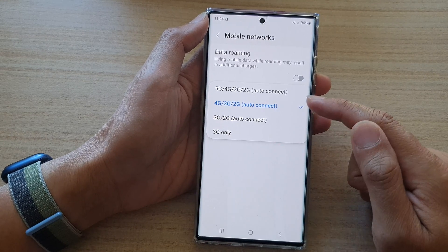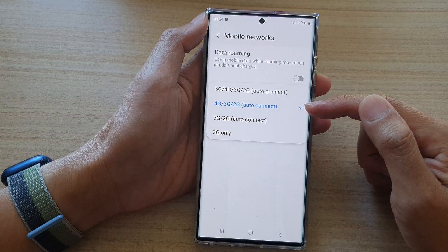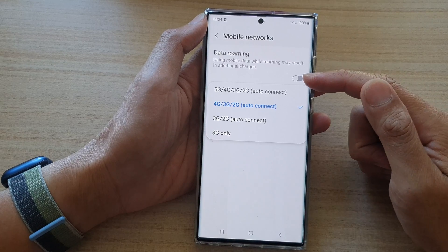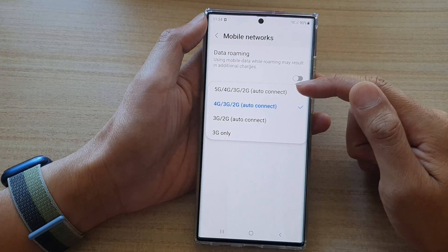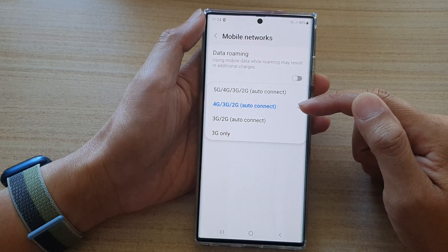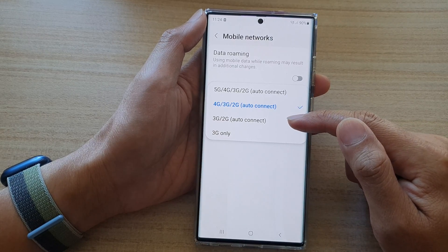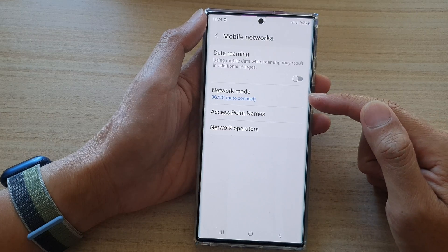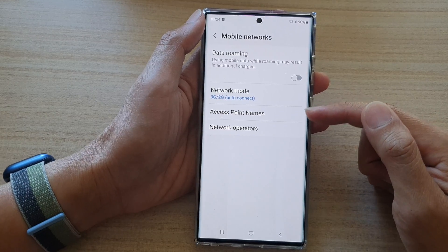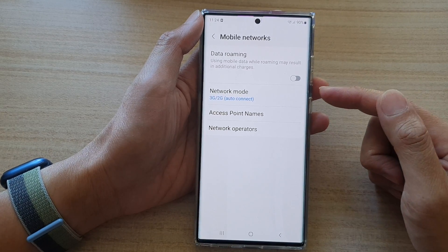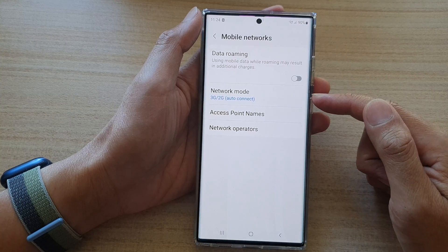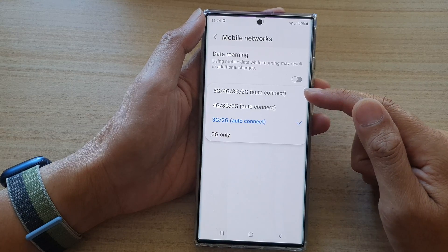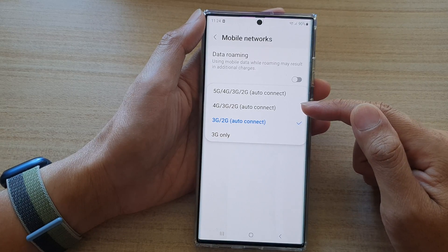Why would you want to downgrade to 4G instead of 5G? Some people simply do not like to use 5G, so they can use 4G only, or choose 3G or 2G. You might also want to choose 3G if you are going to a regional area where they do not provide a 4G mobile network — in that case there is no point in selecting 5G or 4G.